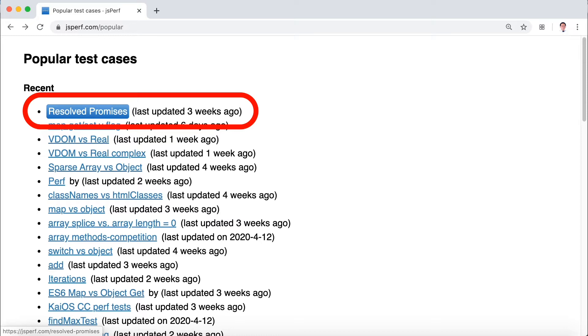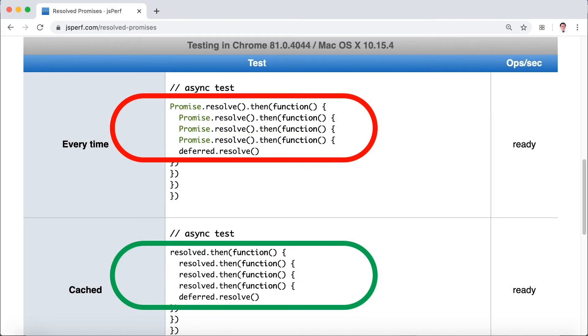So this is what will come out when we click popular. We have popular test cases. There's a lot in there. Just click on the first one, and this is a test which shows you how fast this code runs, the one in red, and how fast this code runs, the one encircled in green.